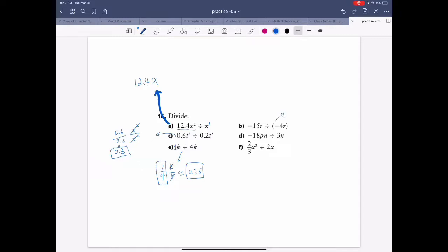This one here — divide the coefficient first. You can simplify it to 15 over 4 because two negative signs make a positive. That's the coefficient. And r divided by r is nothing, so the answer is 15 over 4.